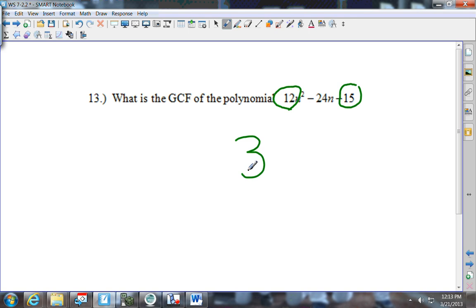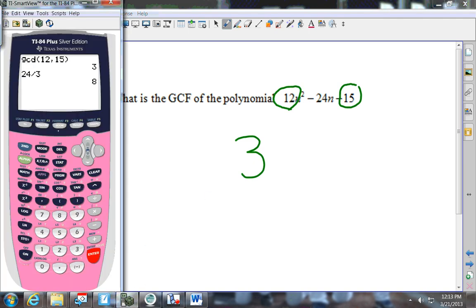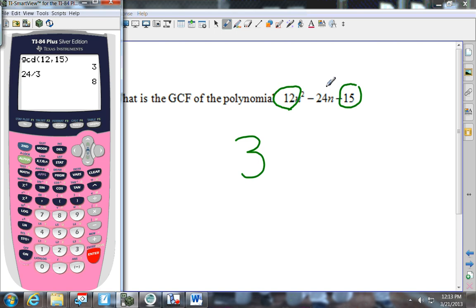One important note: when you're using the GCF function in the calculator, do not put in negative signs and do not put in the letters — it's only the whole numbers that go in.